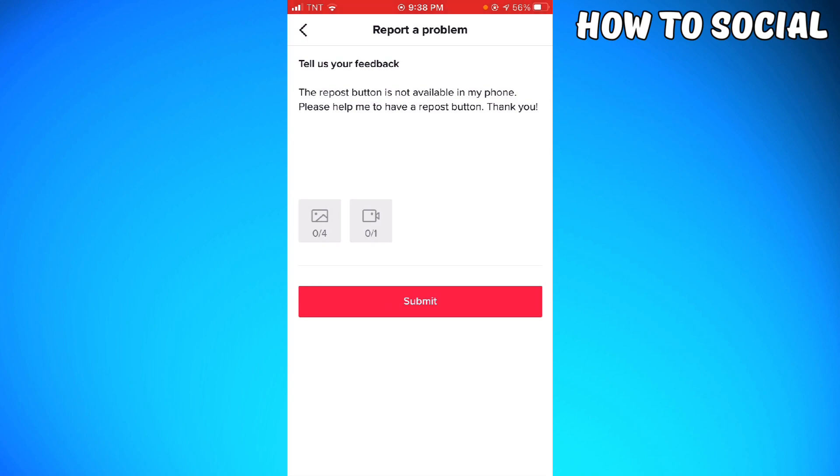So now just go ahead and click on Submit. And that is how you do it! I hope this video helped you, and if it did, make sure to like, subscribe, and hit the bell notification so you won't miss a video. See you on the next one and have a great day!